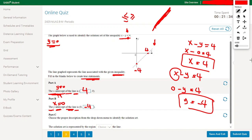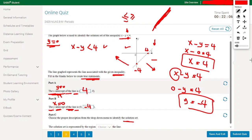Now choose the proper description to identify the solution set. We need to know if the solution is above or below the line for x minus y less than 4. Testing point (0, 0): 0 minus 0 equals 0, and 0 is less than 4 — yes. Since (0,0) is above the line, the solution set is the region above the line.